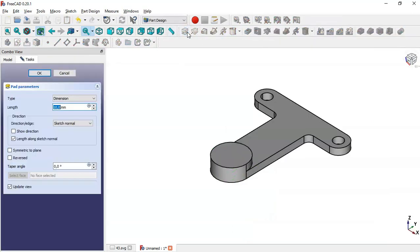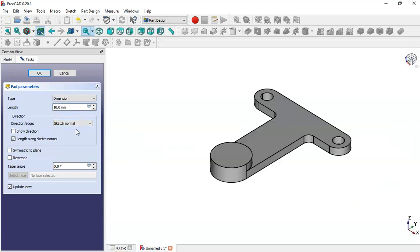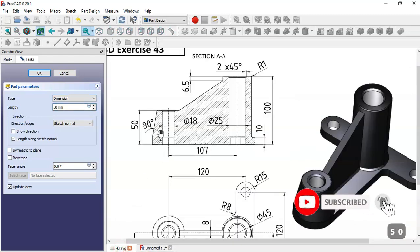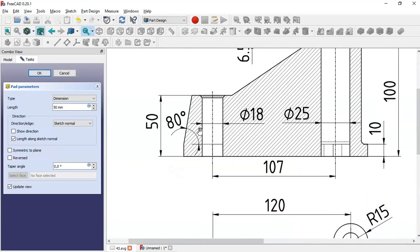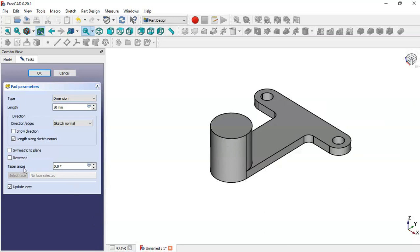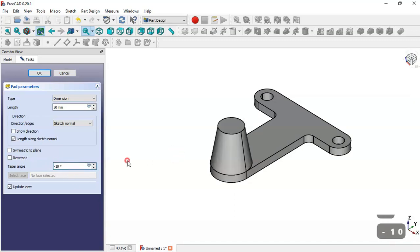Now go to the pad tool — the value of this pad is 50 millimeters. Here we have this angle, so we go to 352 degrees. Here we have this type of angle, so it will be -10. Now we get this result, so click OK.